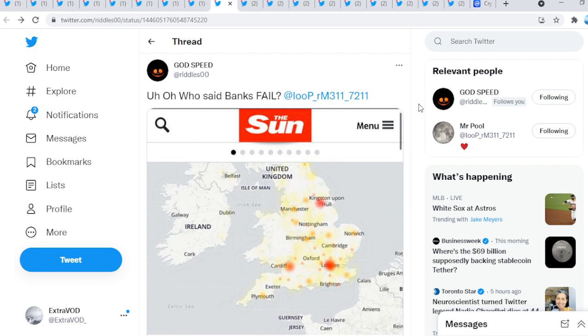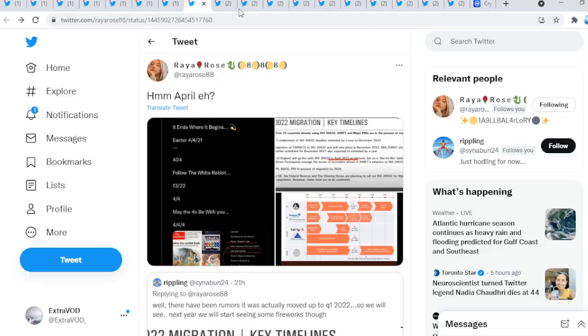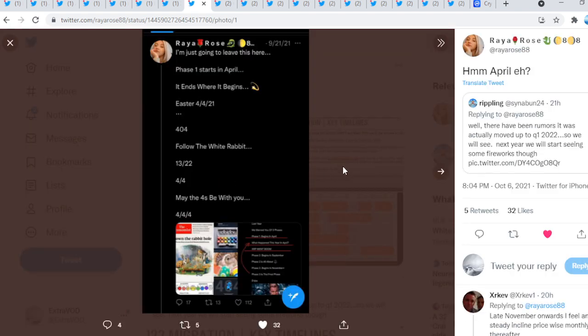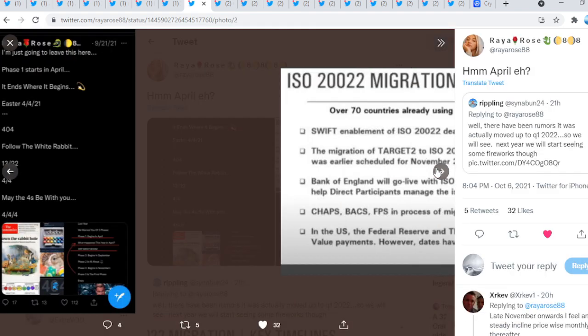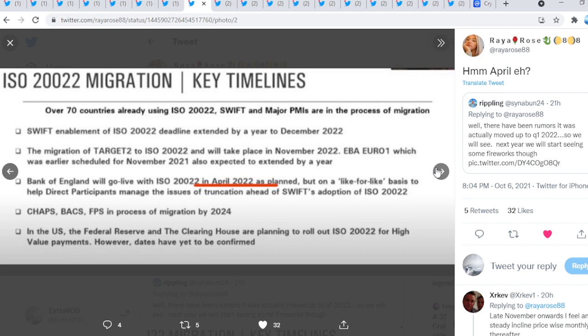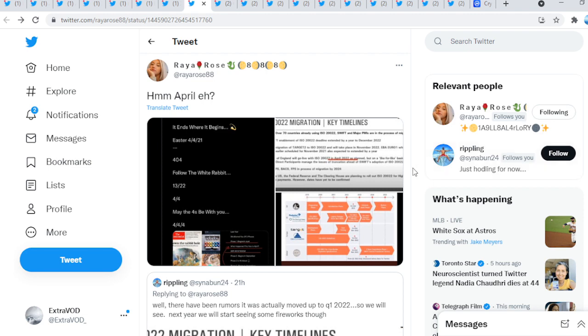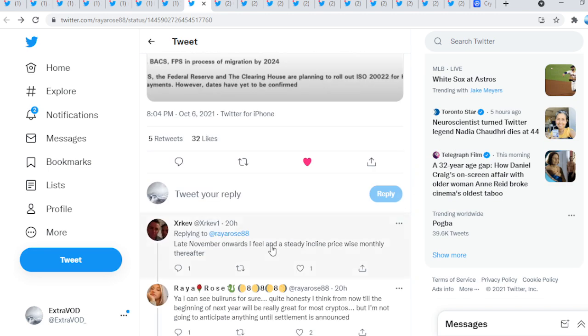Does that mean we have to be close? We have to be close to XRP mooning. Now remember, Mr. Poole did change his bio from 589, summer 589 winter, to smiley face and then to a heart. Ray Rose tweeted out, hmm, April, eh? But what if we had to wait longer and be more patient guys? ISO 222 migration in April 22 as planned. Who else said April? 2022, look what happens, go live. I'm not saying it's going to take that long, but this is an interesting theory. Late November onwards, I feel a steady incline price-wise monthly thereafter.